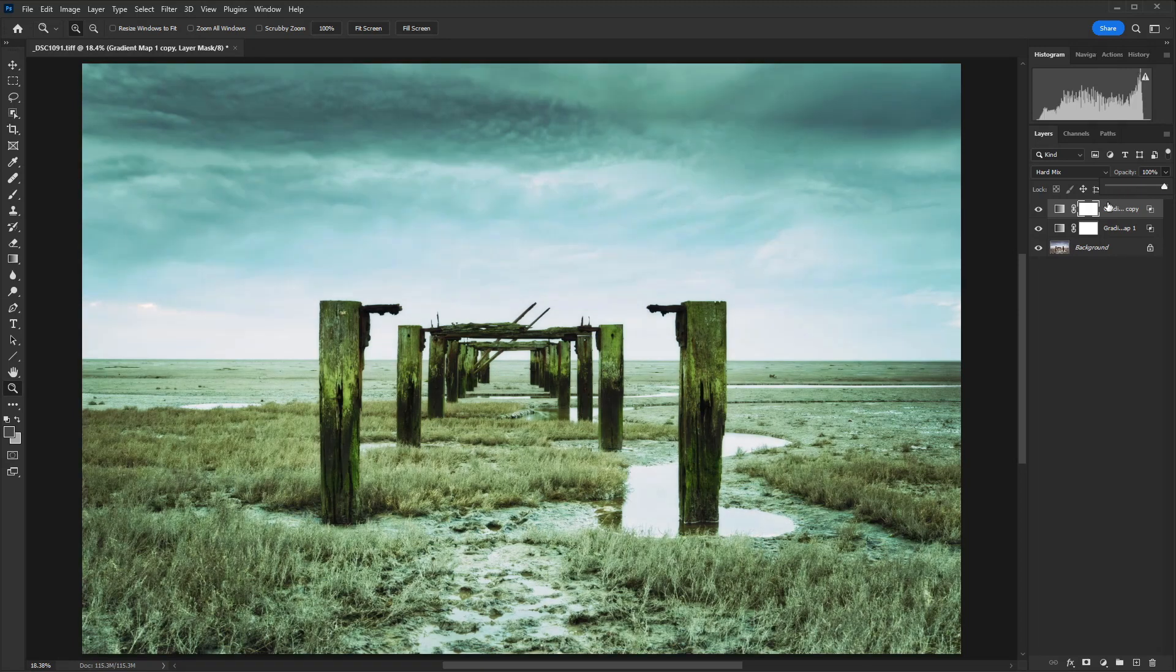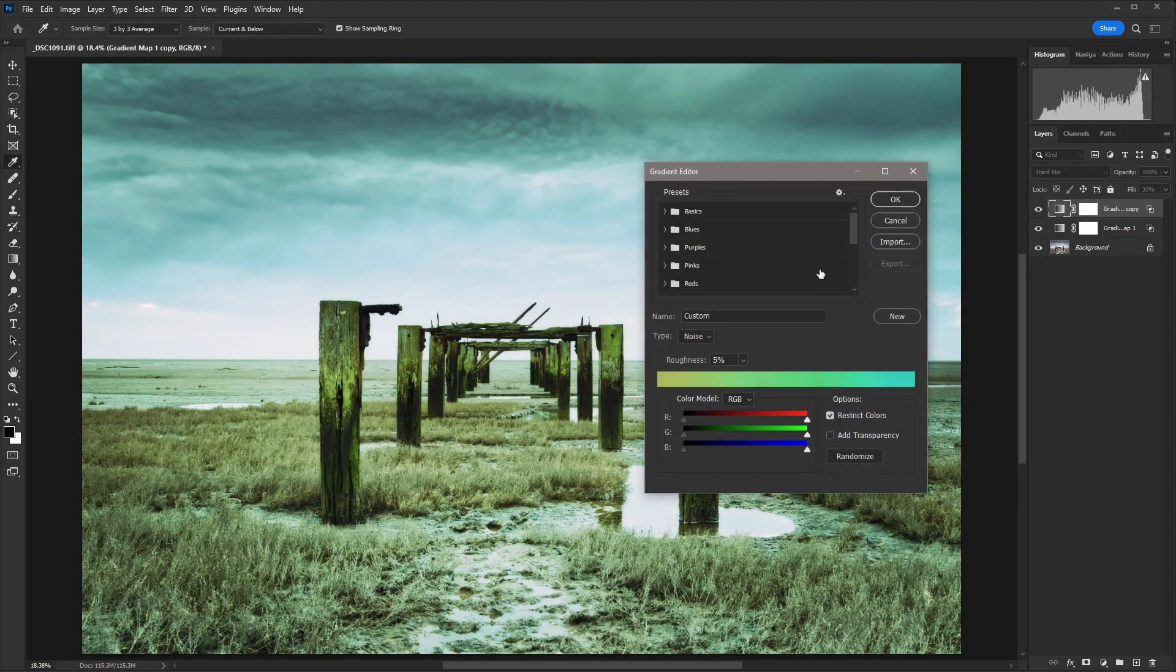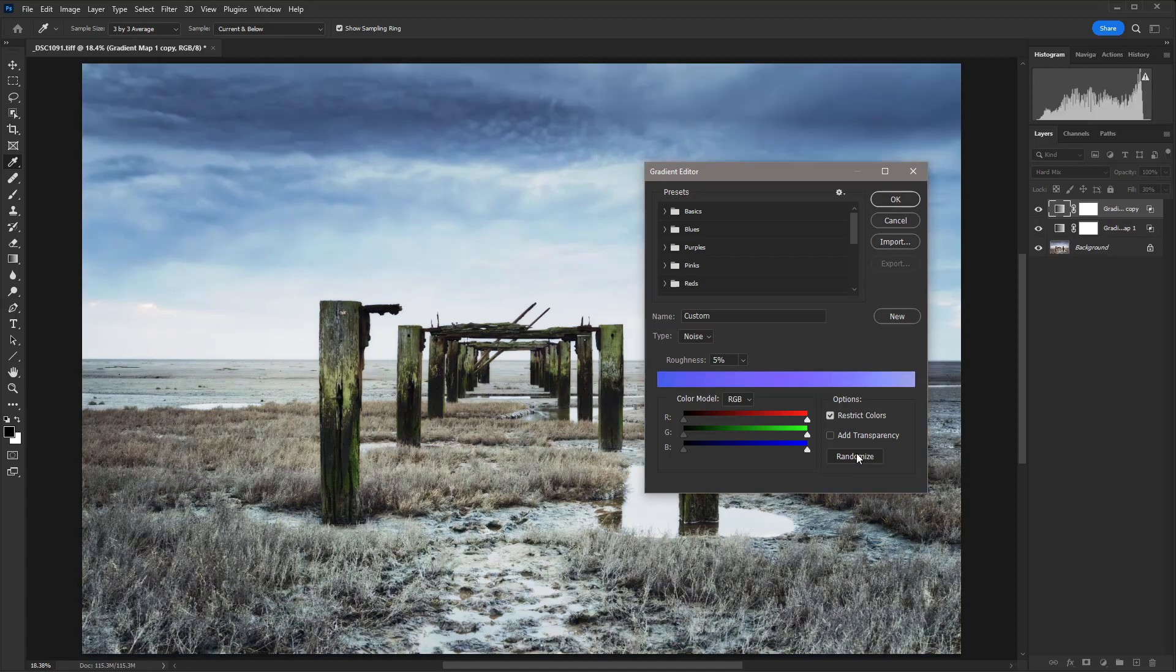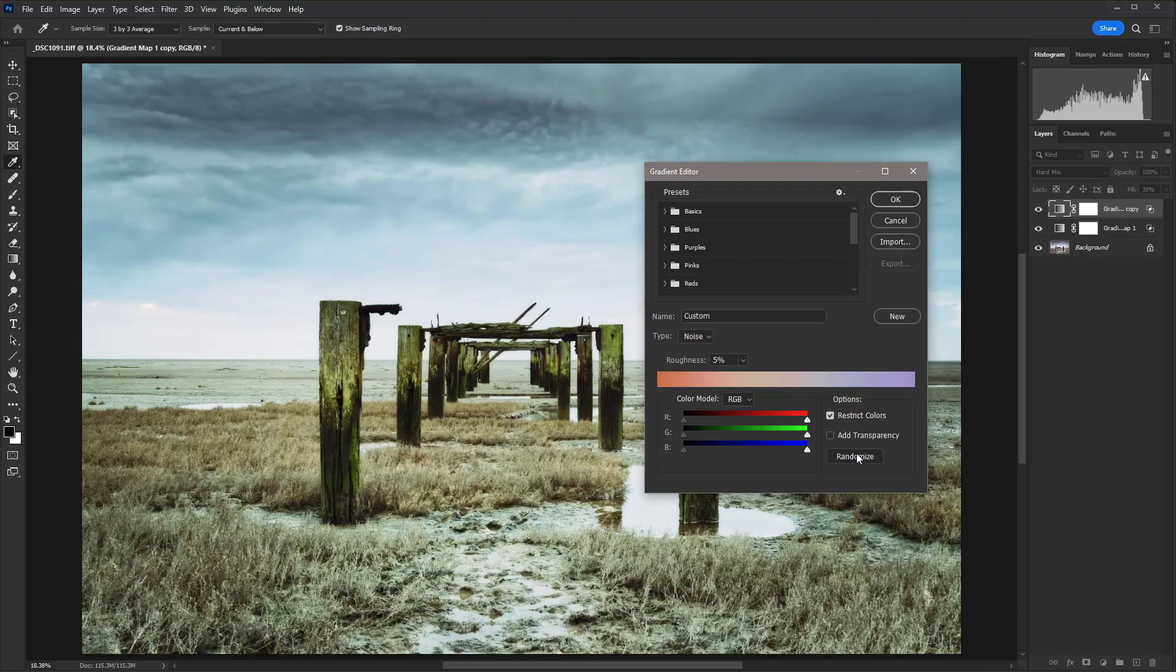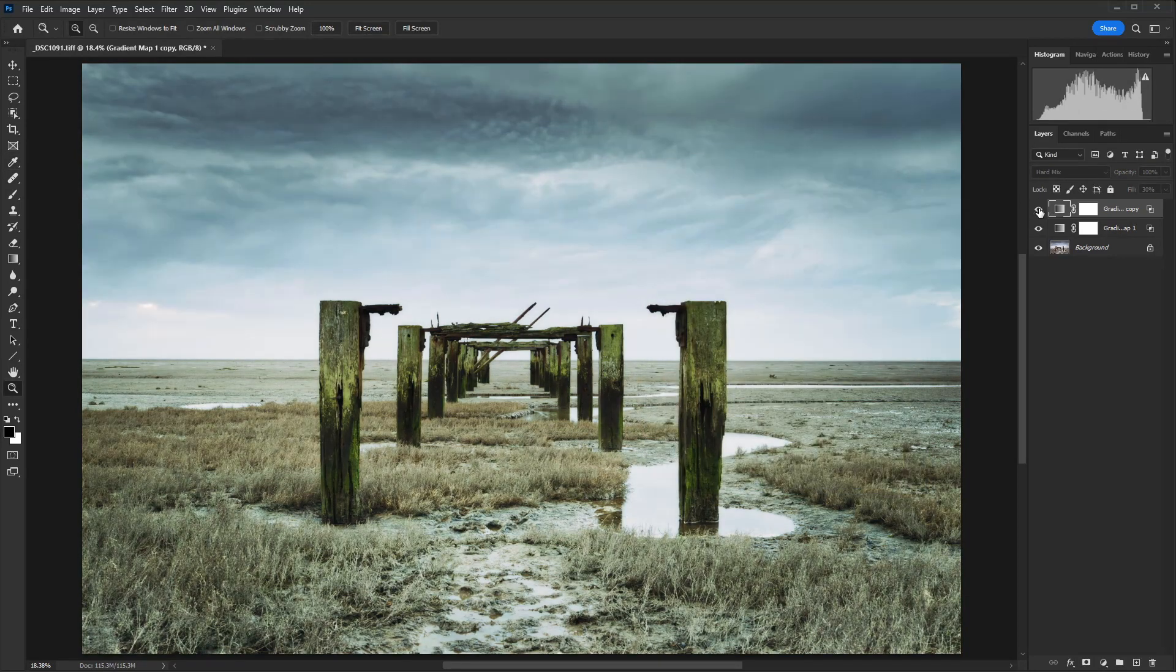Another thing that you can do is with that copied layer, you could go in and randomize again and add two different color grading effects together so that you're getting something even more unique than a single layer. So let's go for that one there.